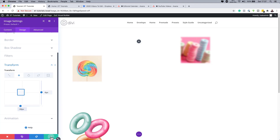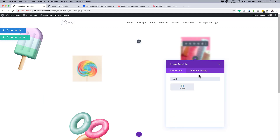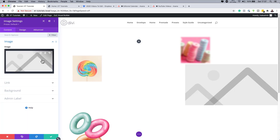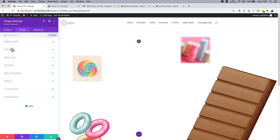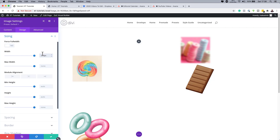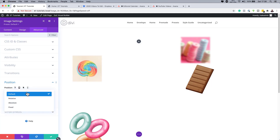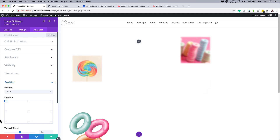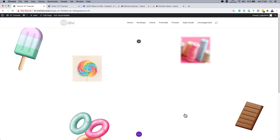Now add a second image to Column 3. Click the plus button, search for the Image module, and select it. Choose your image and click Upload. Set the width to 200. Go to Advanced > Position, set position to Fixed, location to Bottom Right, and set offsets to 7% vertical and 5% horizontal. Save.